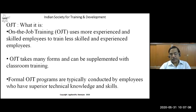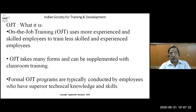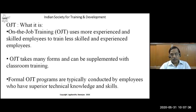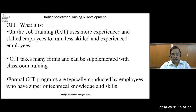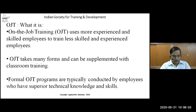Formal on-the-job training programs are typically conducted by employees with superior technical knowledge. All organizations should have senior professionals who are technically competent and eager to pass on their knowledge and skills to junior employees or trainees. This is the main key to the successful running of OJT programs. This can happen only if senior professionals are trained in how to train — known as Train the Trainer (TOT) programs, which most companies run.